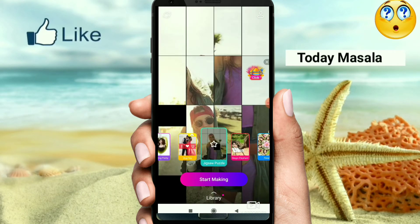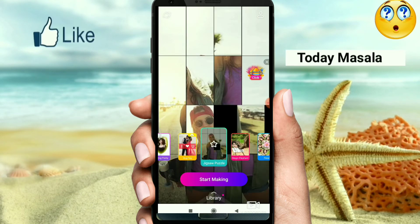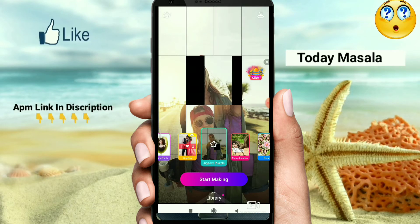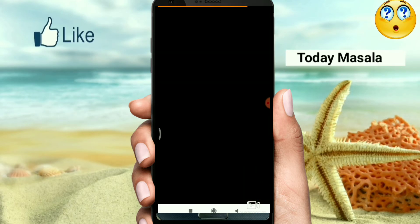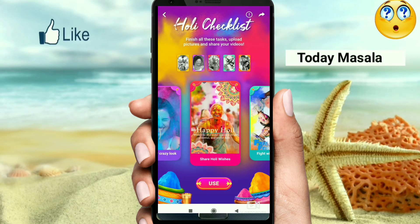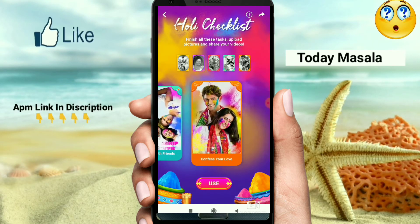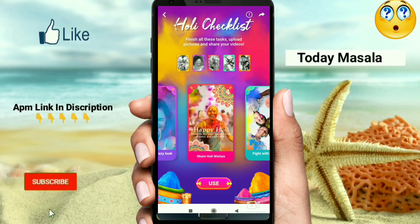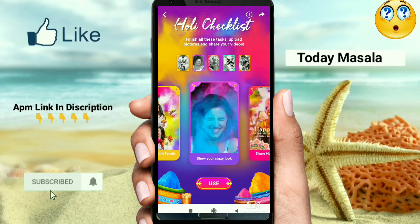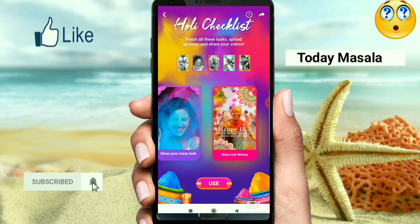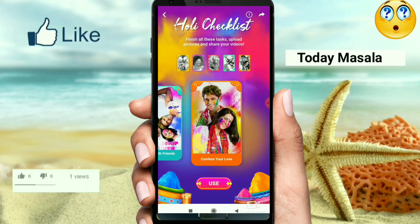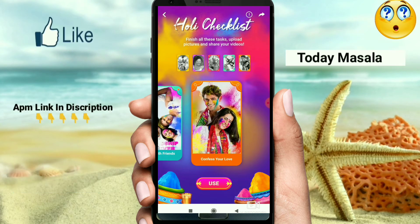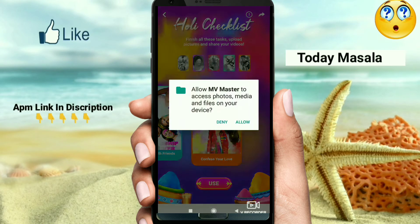If you want to create a whole trend, you can click here. You can create a whole effect here. If you want to create this effect, you can create it here. If you want to select a question, you can select the effect here. For example, if you want to use this video, you can select this.